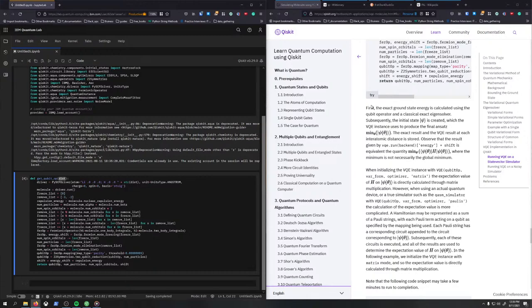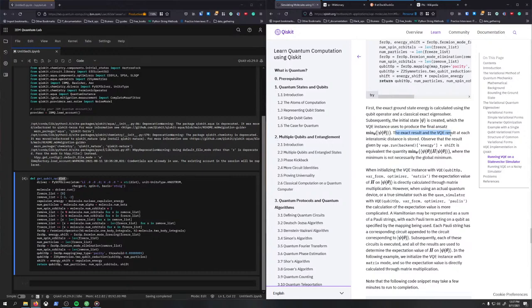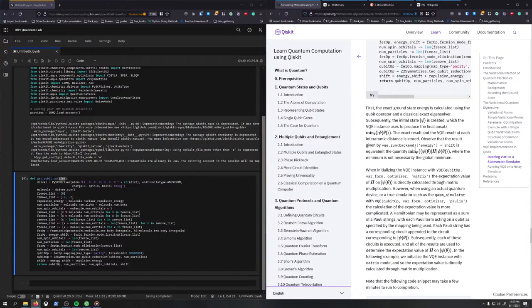First, the exact ground state is calculated using the qubit operator in the classical exact eigensolver. Subsequently, the initial wave function state is created, which the VQE instance uses to produce the final ansatz minimum theta. The exact results and the VQE result at each inter-atomic distance is stored. Where the minimum is not necessarily the global minimum.